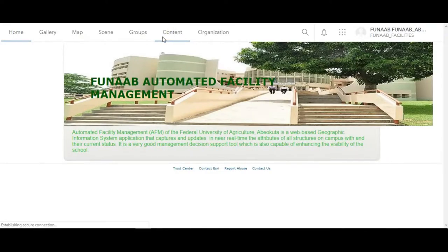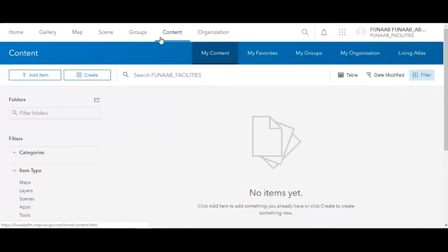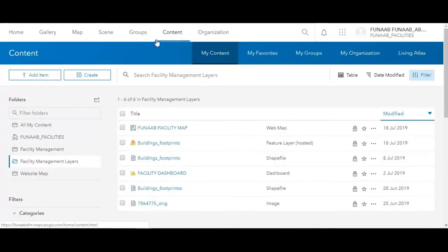The system is hosted on ArcGIS Online, which helps to provide near real-time information about the condition of assets in each building on the campus. So please sit back, relax and enjoy.